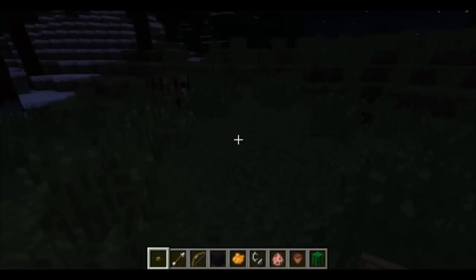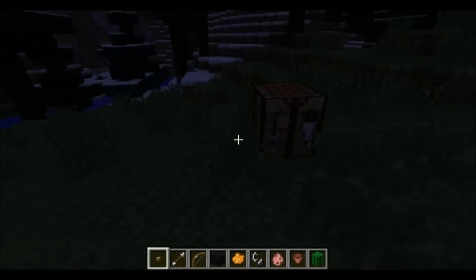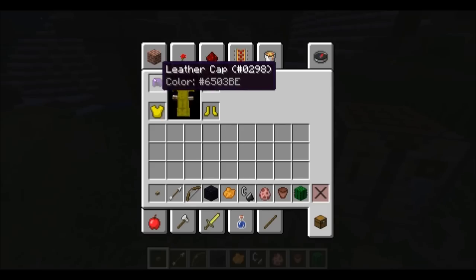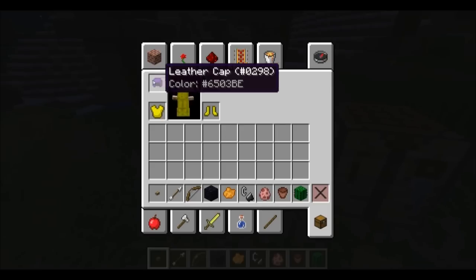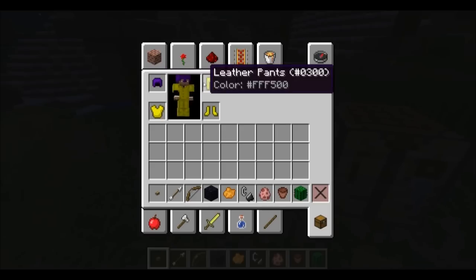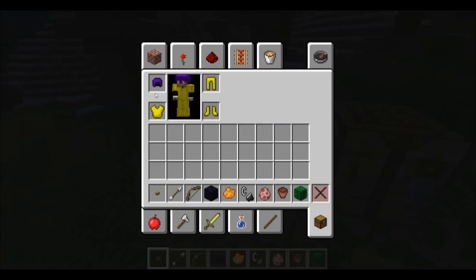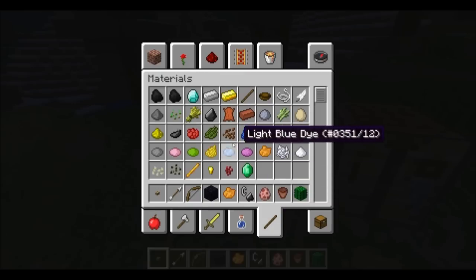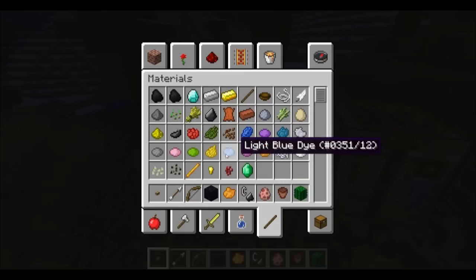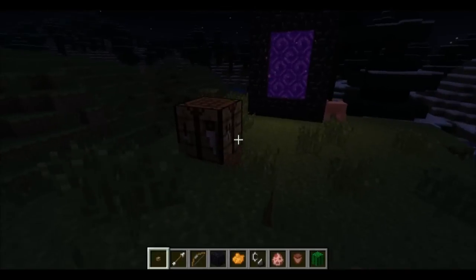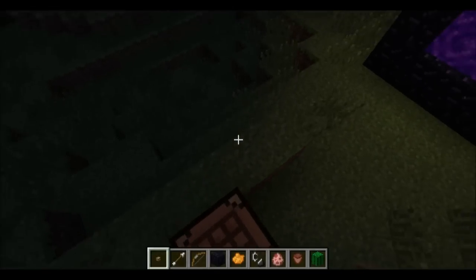Hey guys, this is a quick tutorial on how to change the armor colors in the latest snapshot. Because you're currently limited to these colors right now, the dye colors obviously.